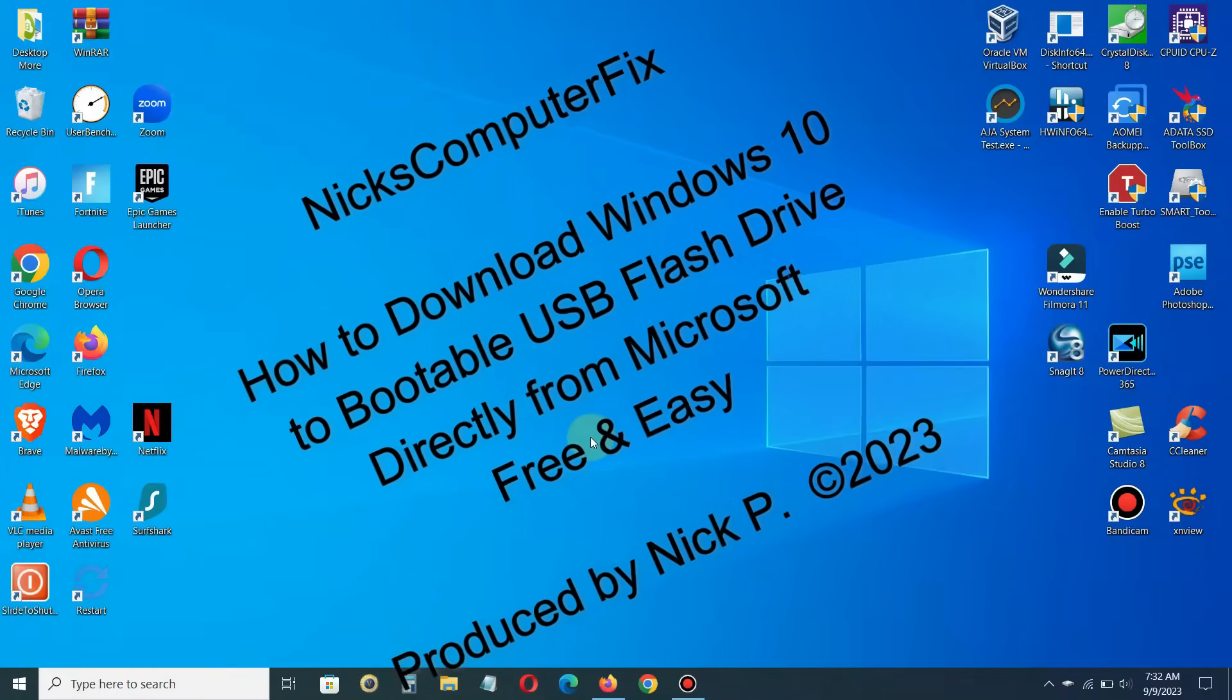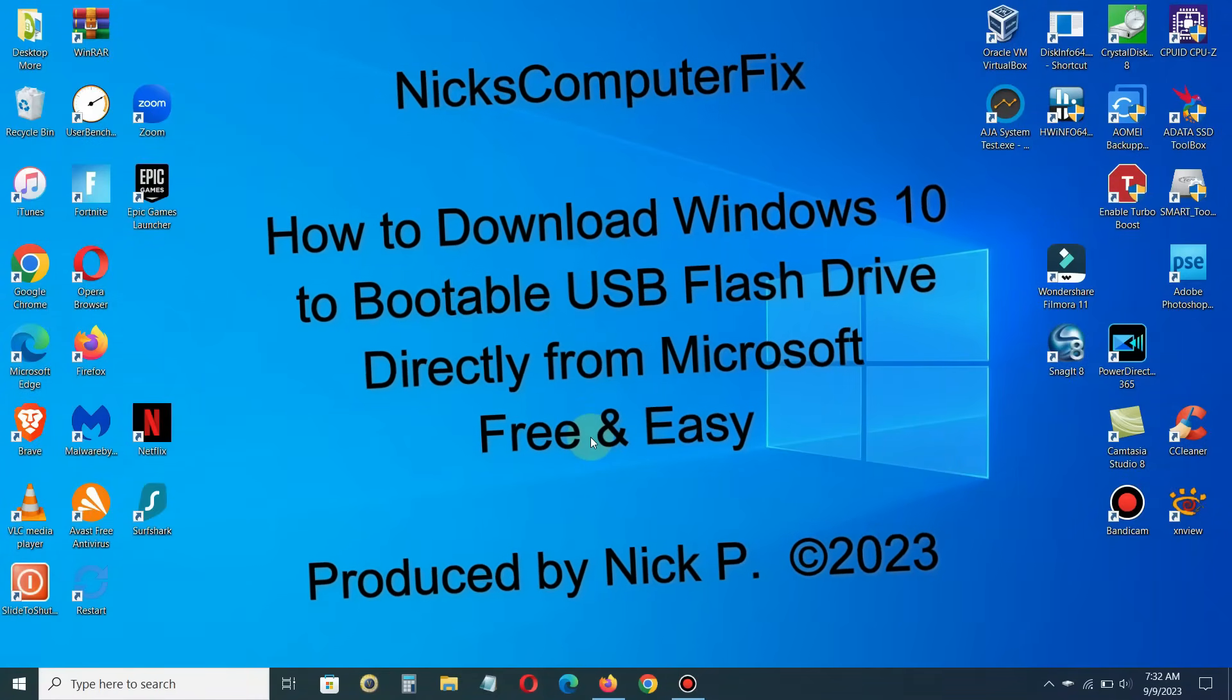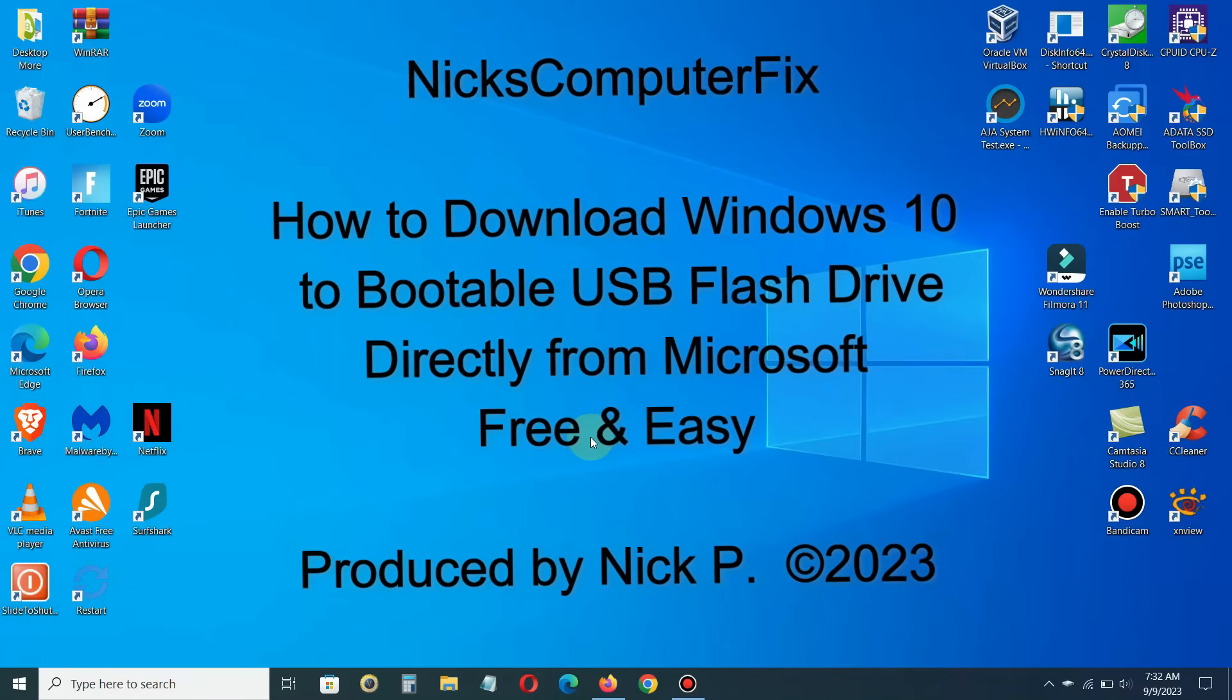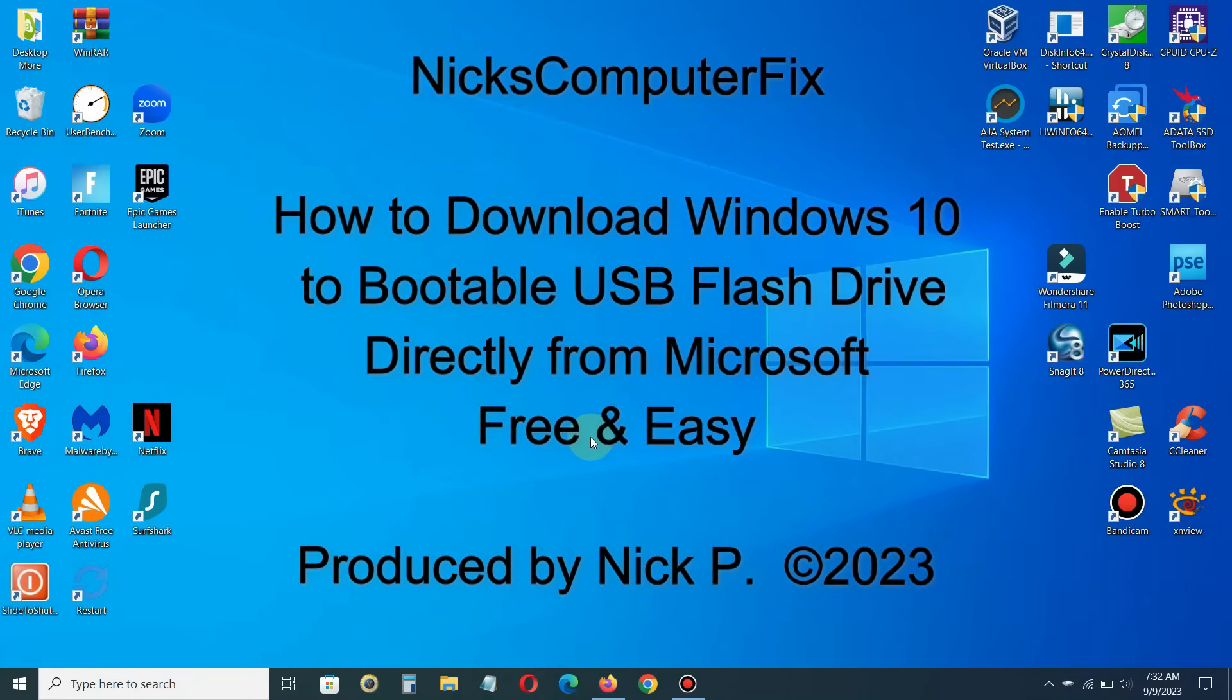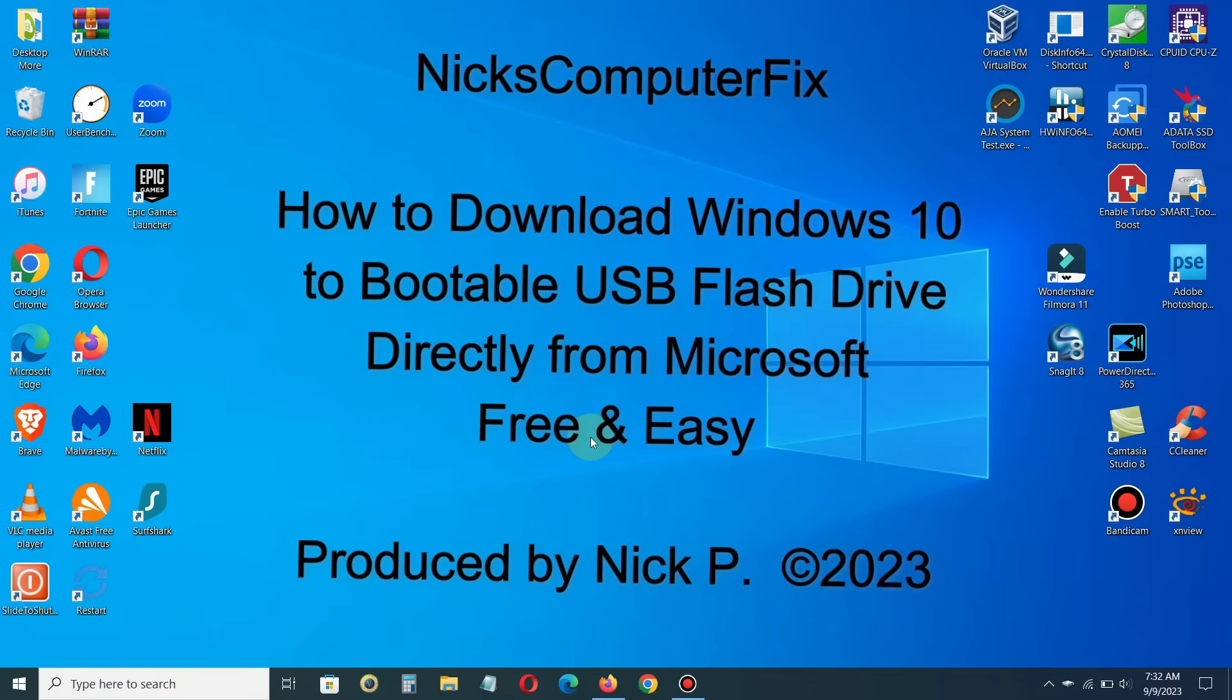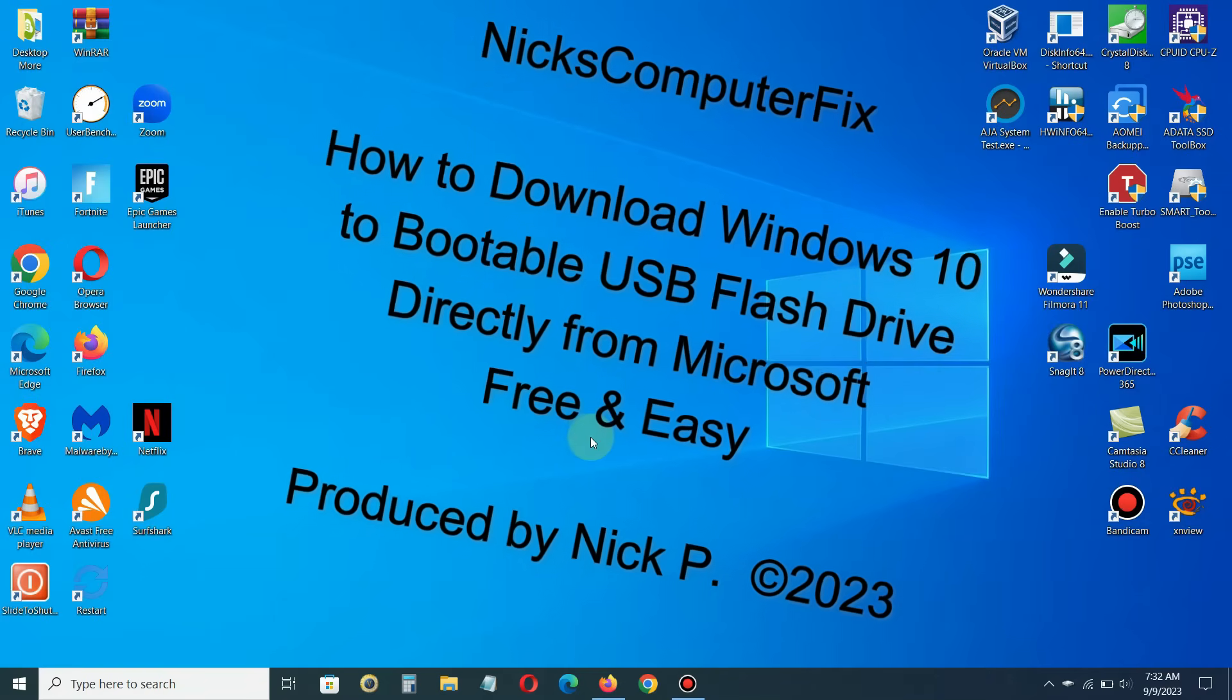Hello, this is Nick with Nick's Computer Fix, and here's a video on how to download Windows 10 to a bootable USB flash drive directly from Microsoft. It's free and easy.